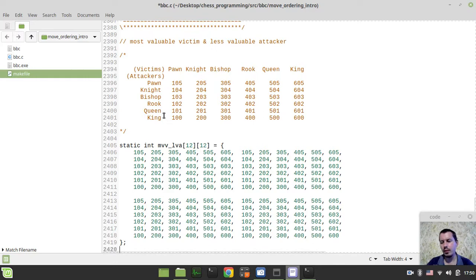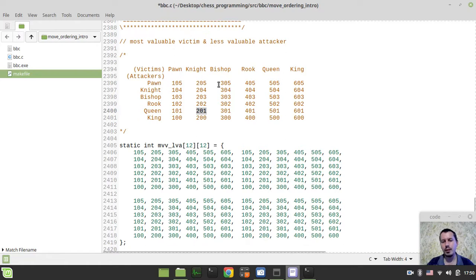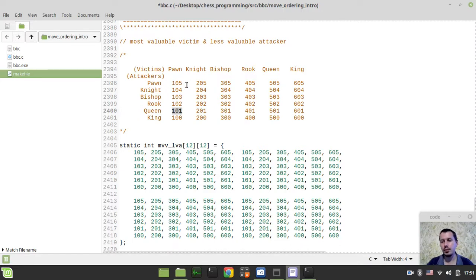The idea of MVV-LVA is to score captures in the following way: if we have pawn takes queen, this move should get the highest score. Comparing two moves — pawn capturing a bishop versus queen capturing a pawn — we'll search pawn-captures-bishop first, hoping that move produces a beta cutoff and reduces the search space. That's the basic idea.